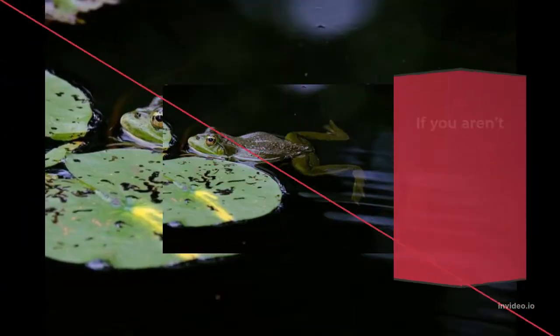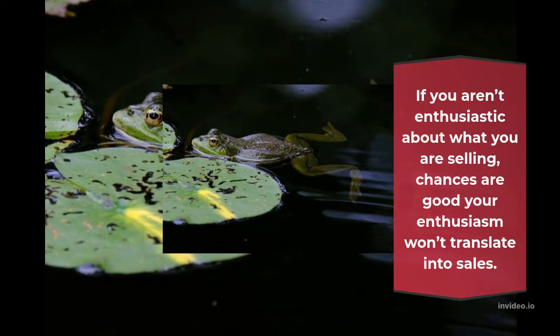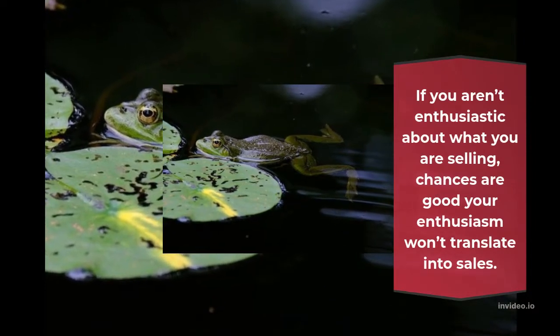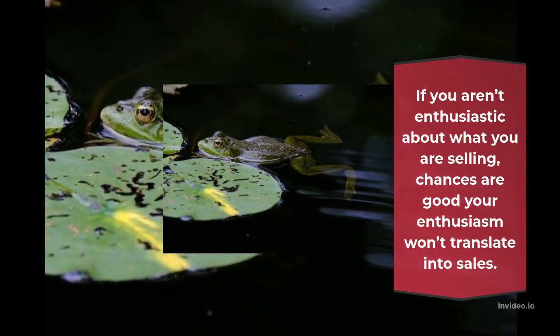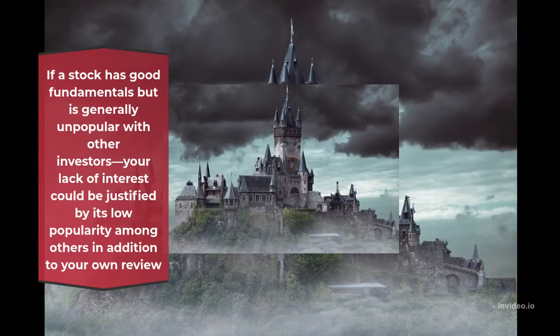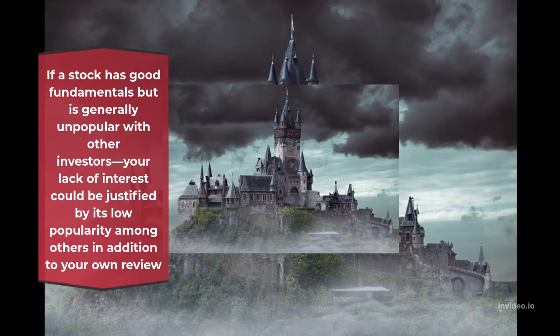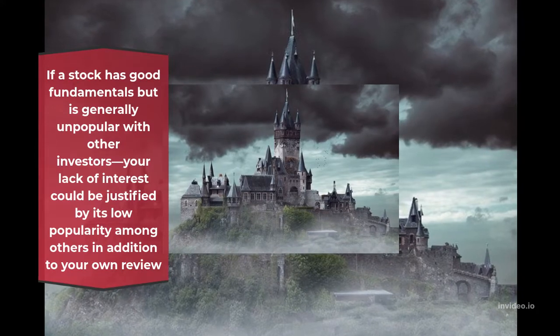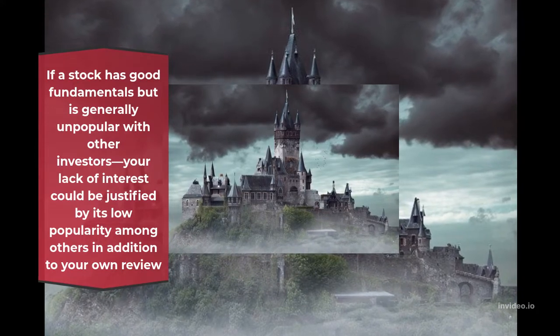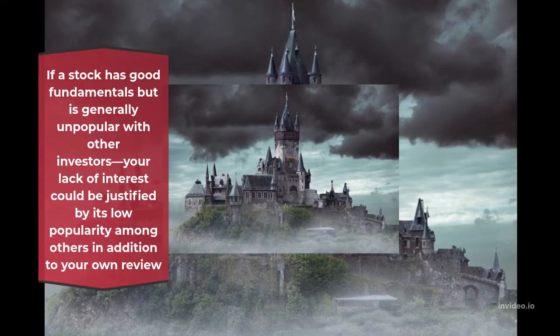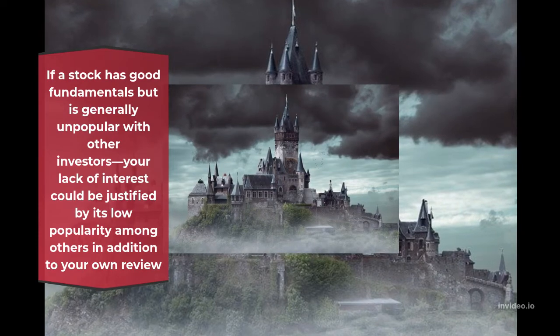If you aren't enthusiastic about what you are selling, chances are good your enthusiasm won't translate into sales. If a stock has good fundamentals but is generally unpopular with other investors, your lack of interest could be justified by its low popularity among others in addition to your own review of its worthiness.